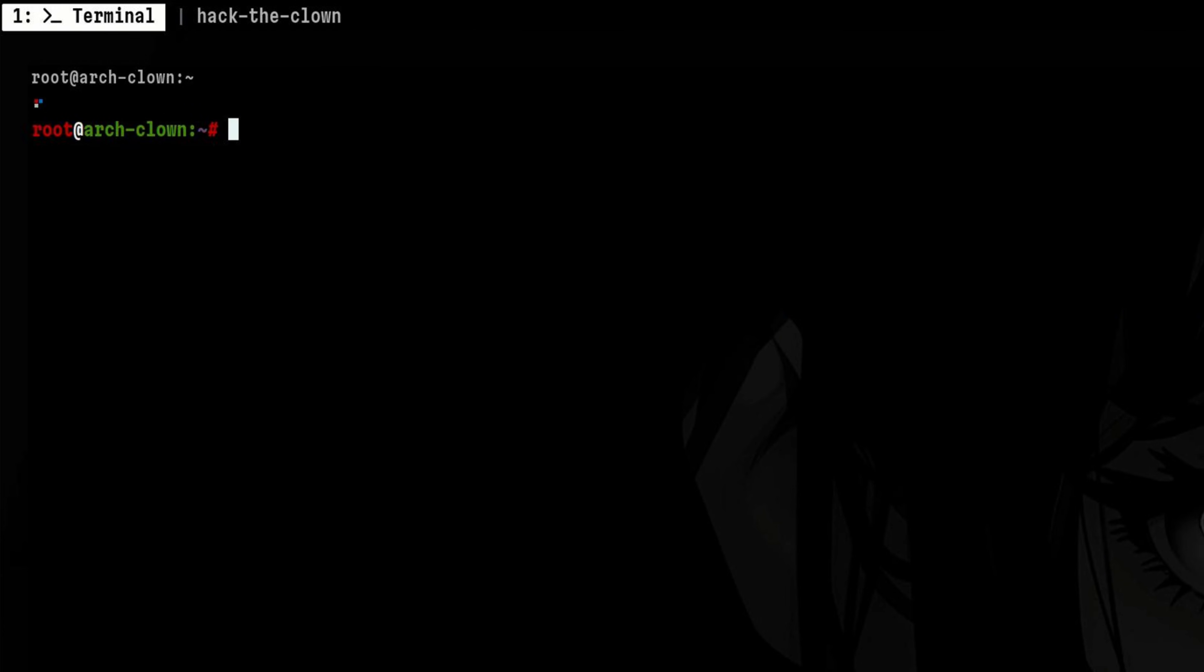Hackers can inject hidden payloads in various files. One common place is inside cron tabs like what you saw from the intro of this video. To do that, an attacker can create a cron that will execute every hour. This can point to a backdoor or any other persistence mechanism.